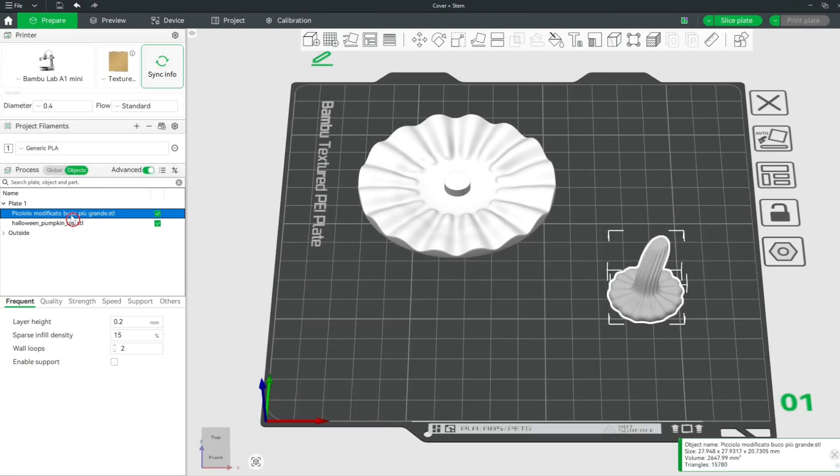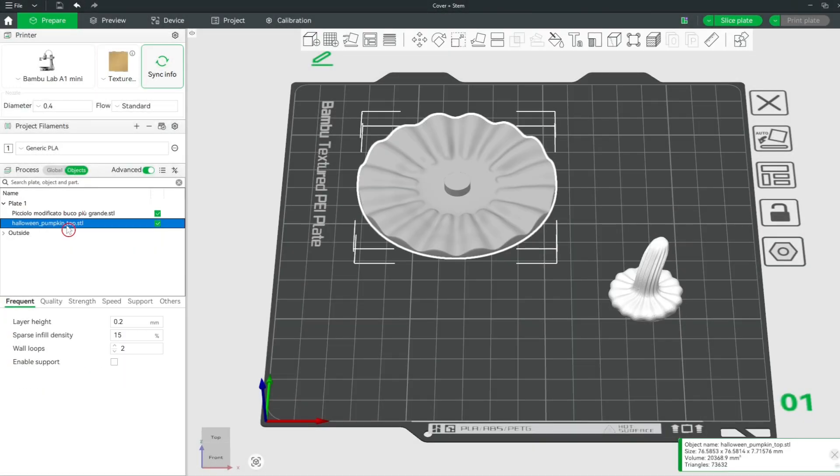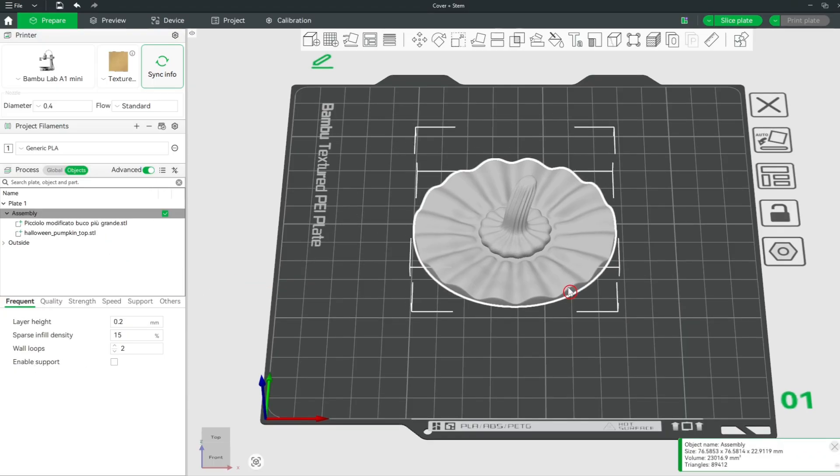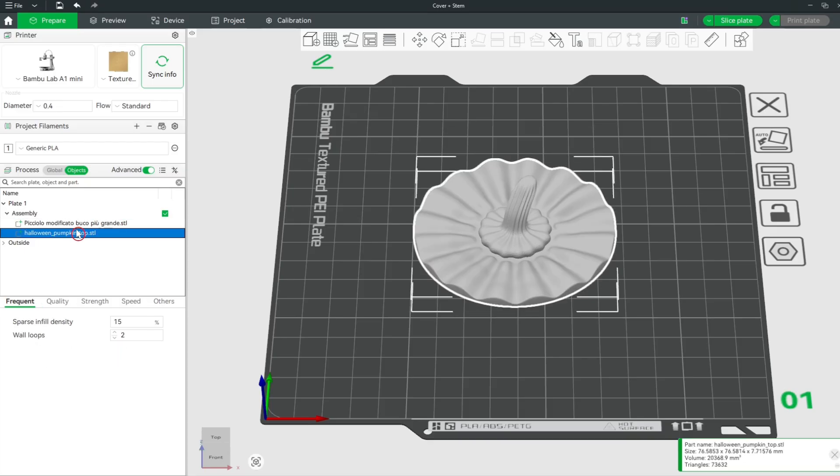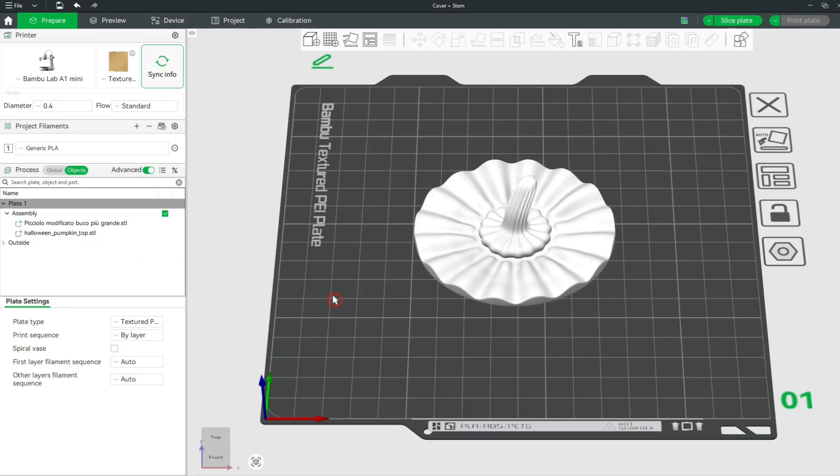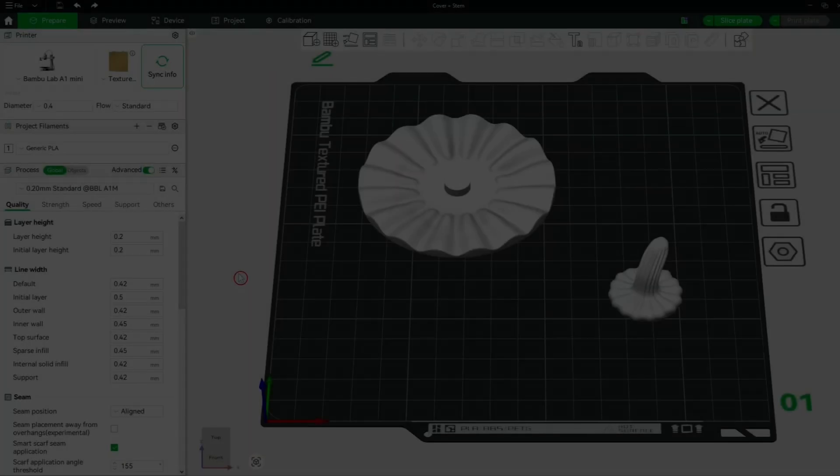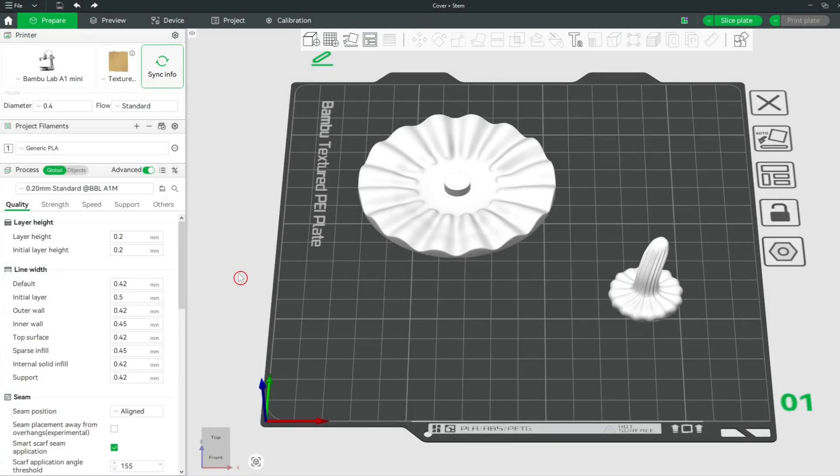Here's how to merge two separate STL files into one assembly in Bamboo Studio. You see, there are two separate STL models on one plate.